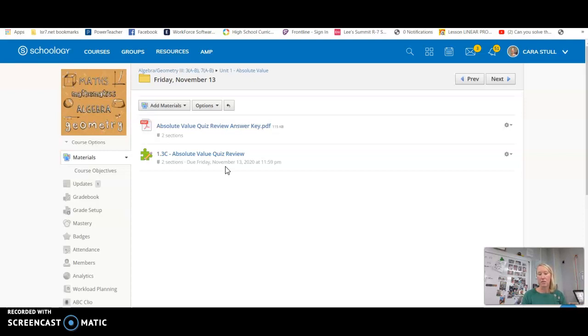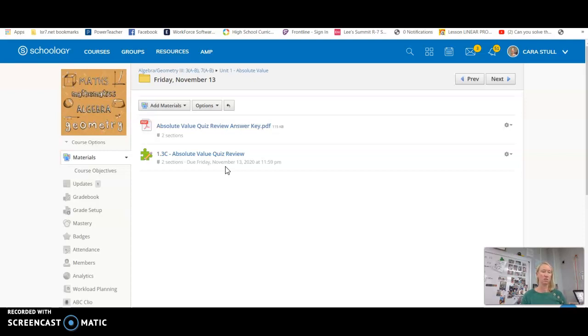So we are still going to go on, though, on Monday and Tuesday on to new material. The material that we're going to cover on Monday and Tuesday will not be on your quiz, just everything before it and everything in your reviews.